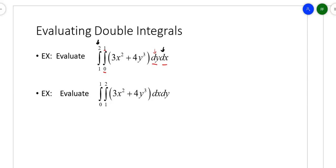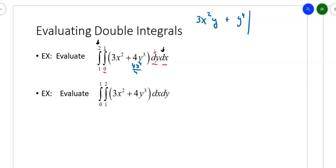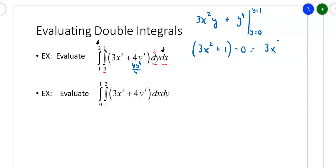Let's try the first one. I'll integrate first from 0 to 1 with respect to y. When you integrate with respect to y and you have a constant, it just tacks on a y — so you get 3x squared y. When you integrate 4y to the third, you get 4y to the fourth over 4, which is just y to the fourth. The trick is you can only put the values of 1 and 0 in for y. Evaluating at y equals 1 gives 3x squared plus 1; evaluating at y equals 0 gives 0. So the answer for the first part is 3x squared plus 1.